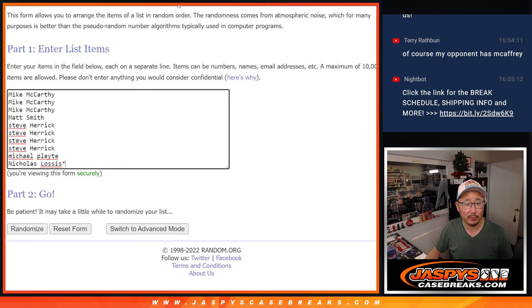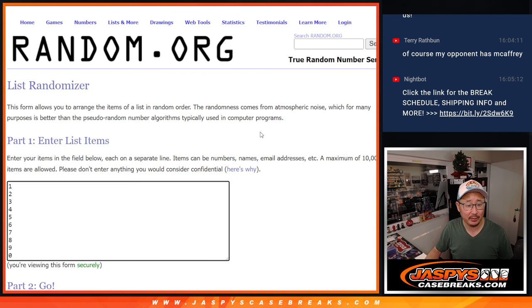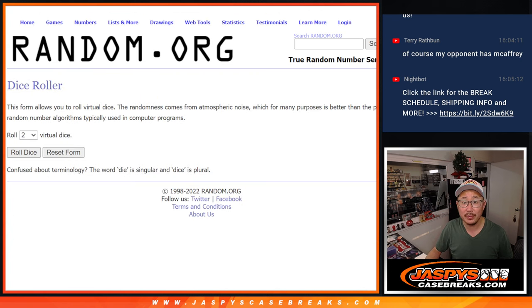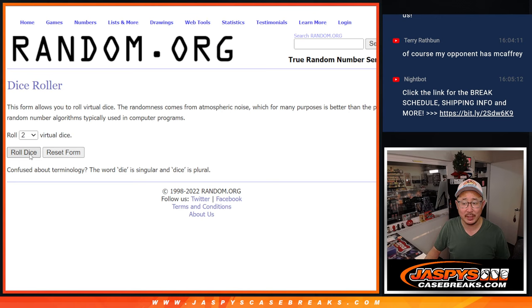Big thanks to this group for making it happen. There are the numbers right there. Let's roll it. Let's randomize names and numbers.